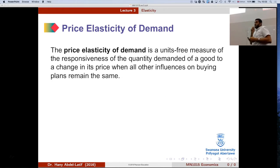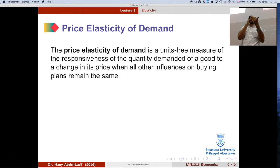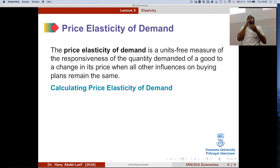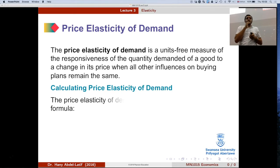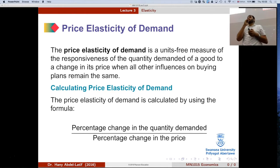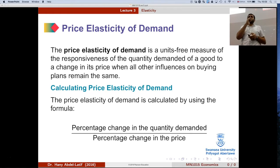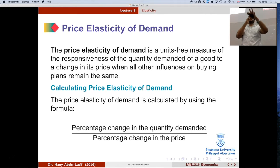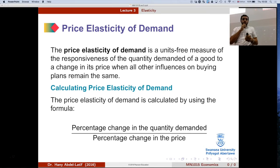Starting with price elasticity of demand — we're looking at the relationship between price and quantity demanded. We define it as the responsiveness of quantity demanded to changes in price. To calculate it, we compute the percentage change in quantity demanded divided by the percentage change in price. The percentage change in quantity demanded is the change in quantity demanded divided by the average quantity demanded.